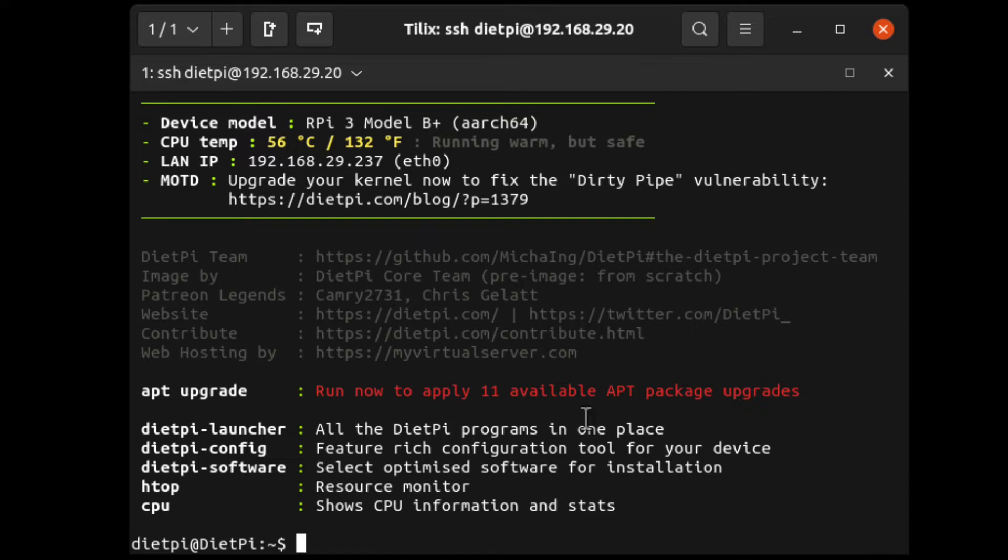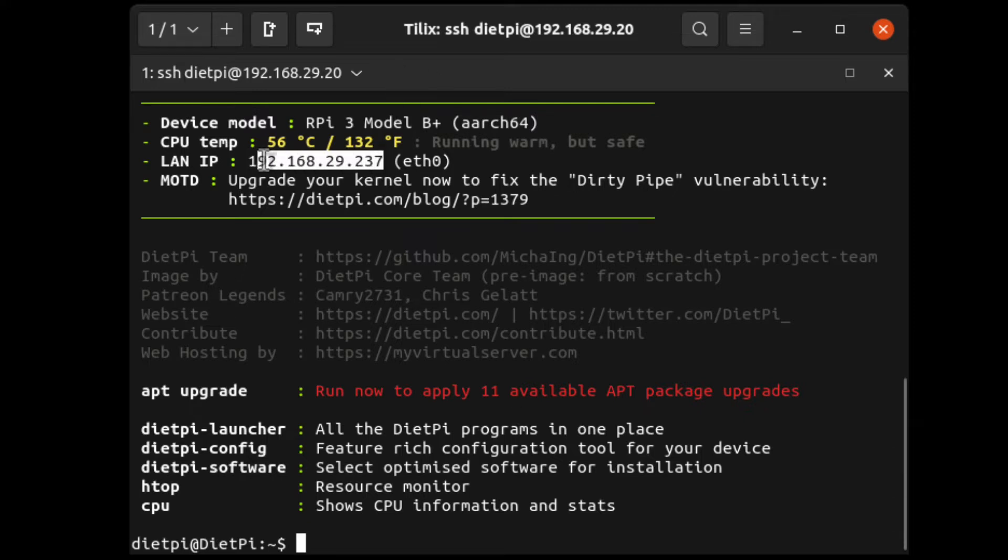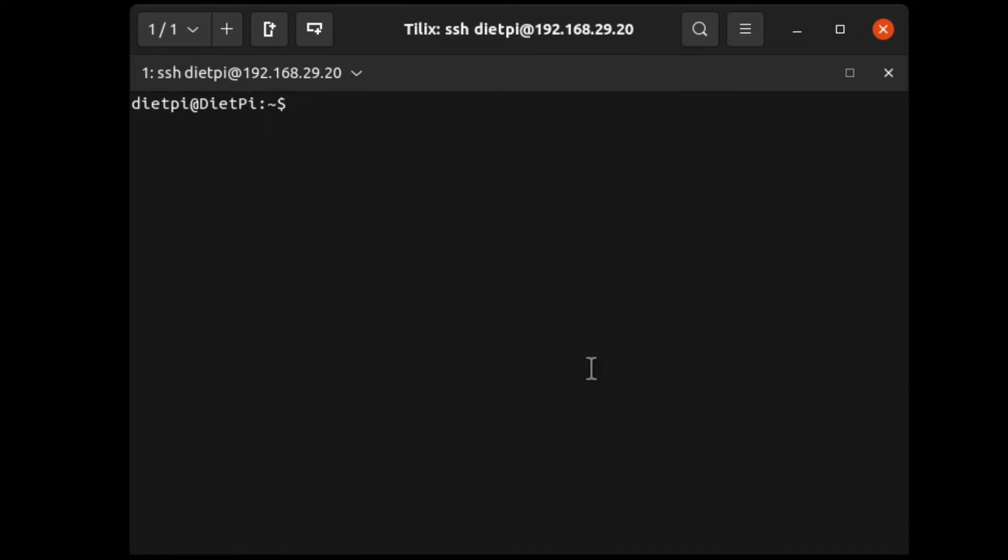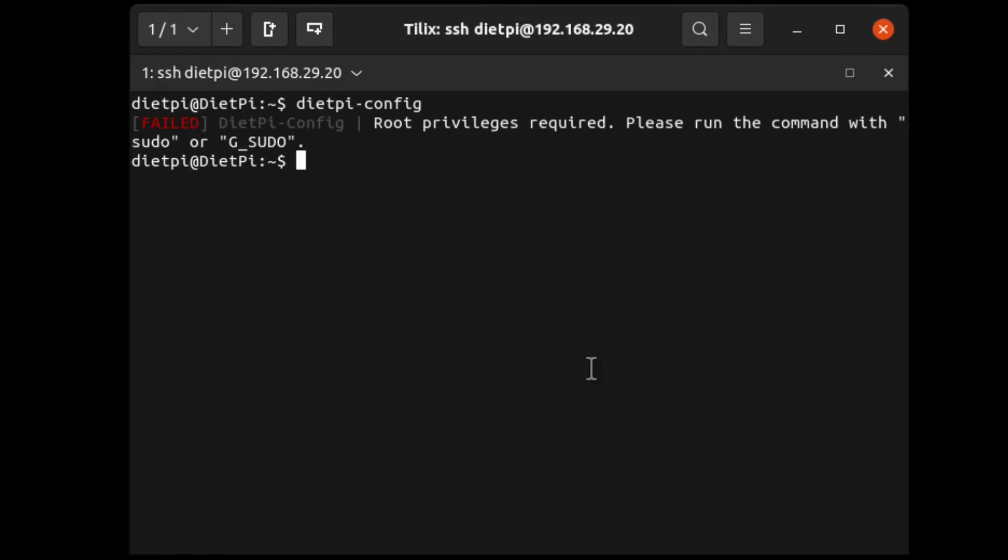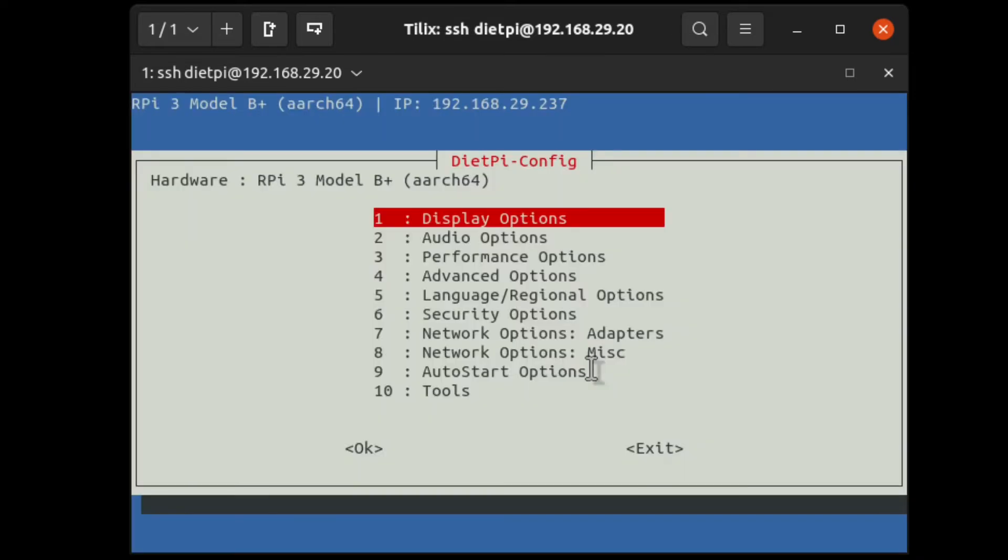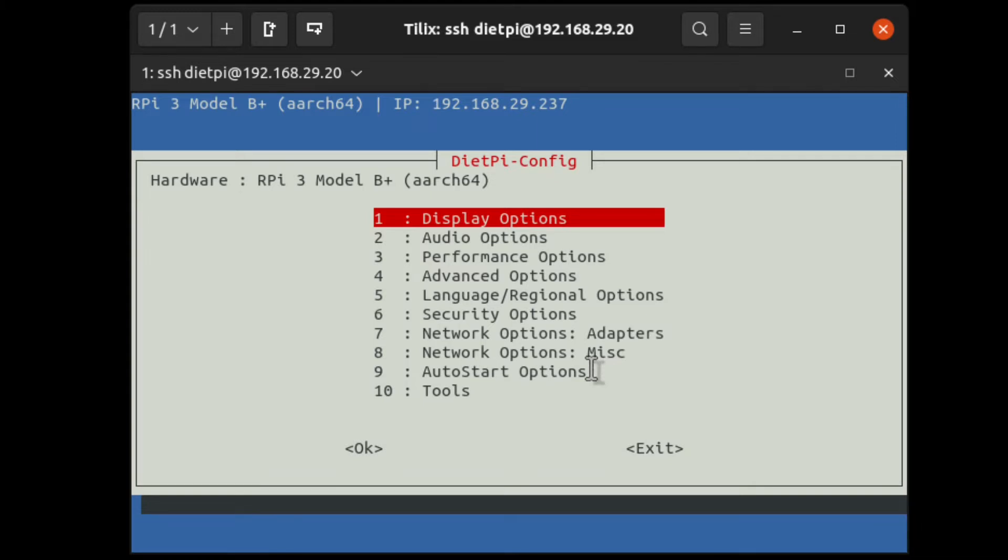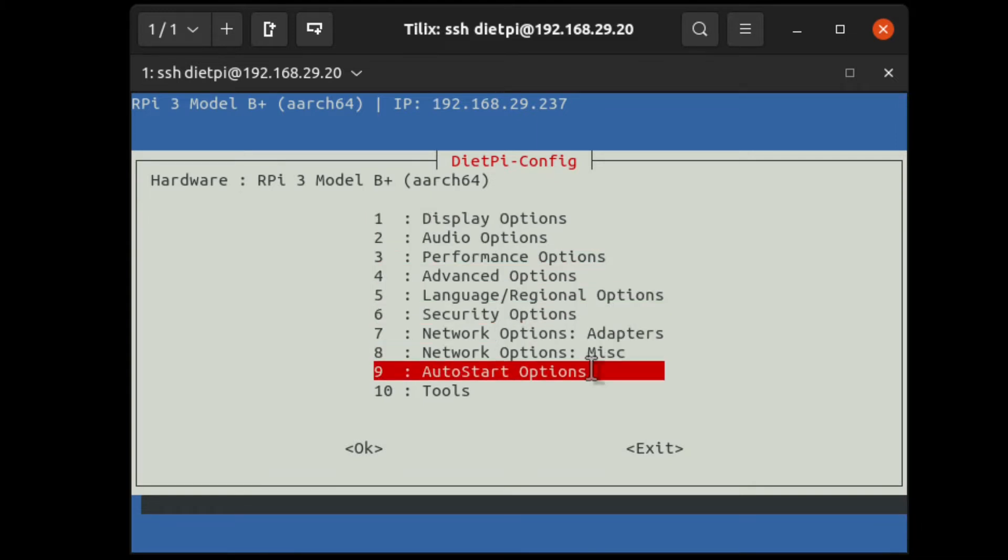We are now in DietPi. Initially, you need to connect it to Wi-Fi network. Currently, it is on a LAN network with this IP address. In order to connect to Wi-Fi, you need DietPi-config. It is somewhat similar to Raspi config. It is asking for root privileges, so run with sudo. Here we have network options.